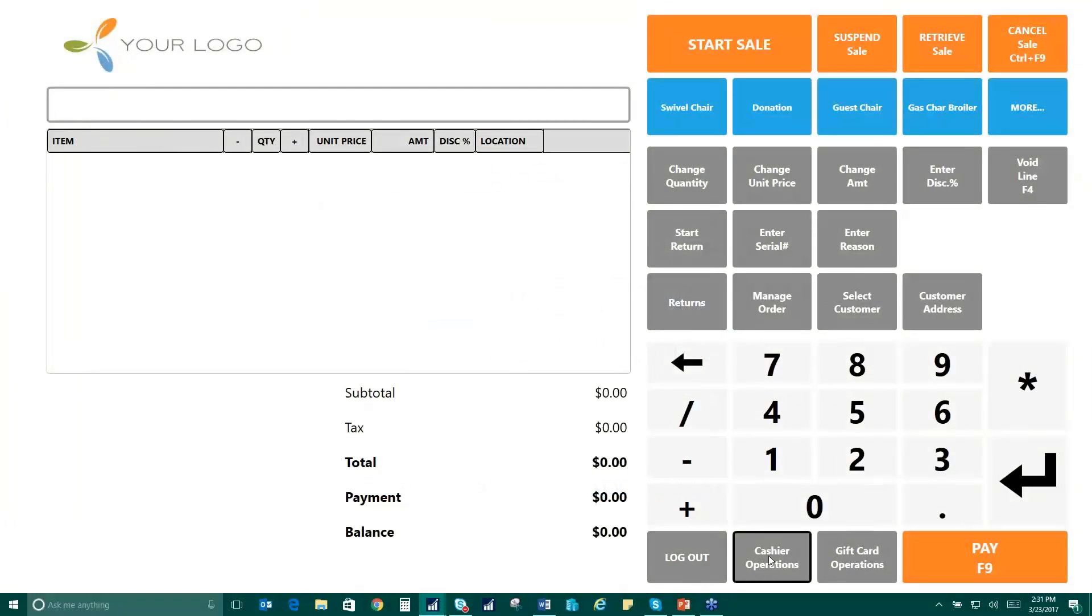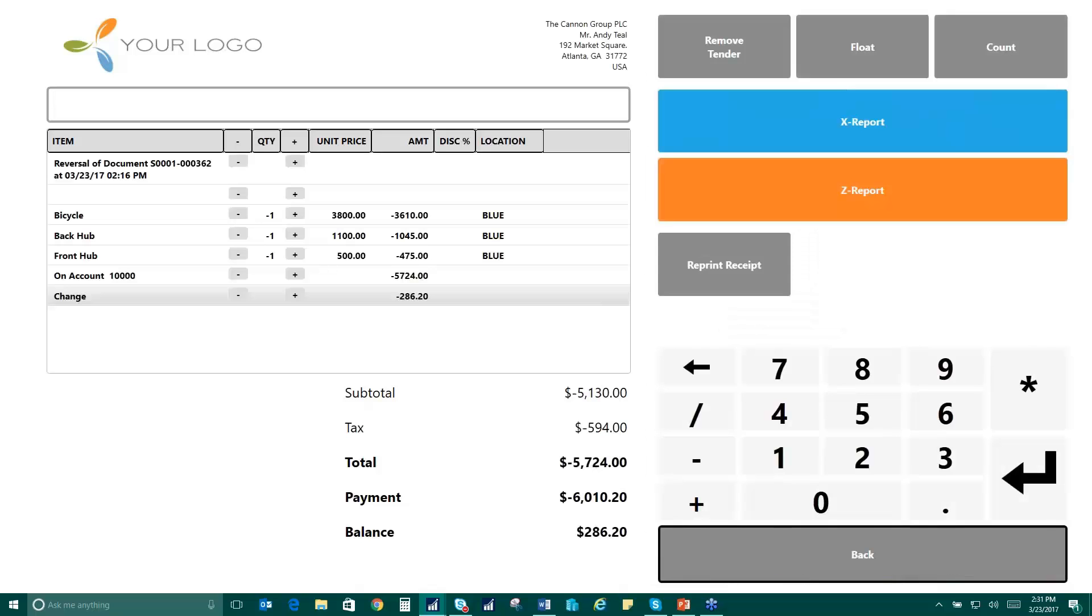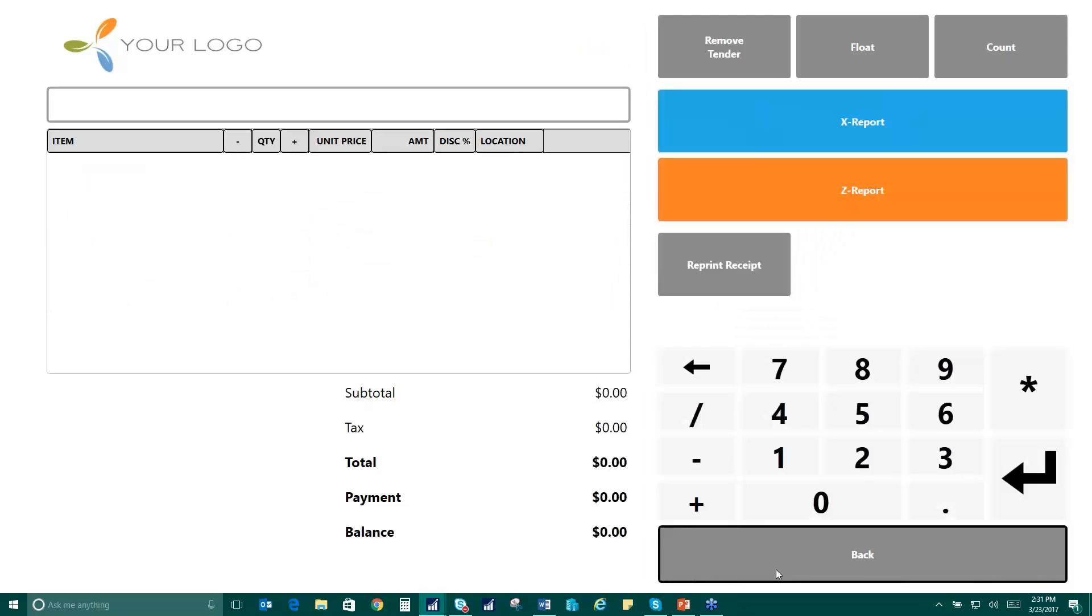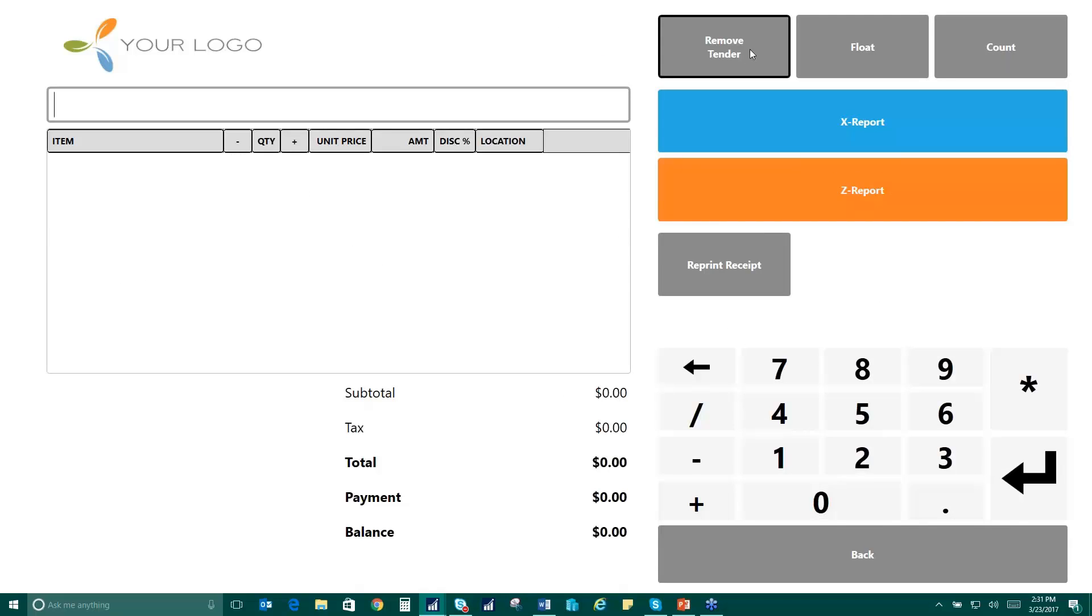Let's take a look at end of day and some back office processing and features. So at the end of the day we have cashier operations button. This is good for not only end of day but any cashier operations that you need.